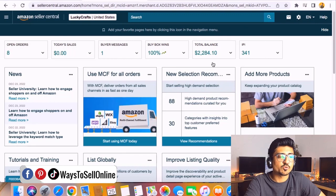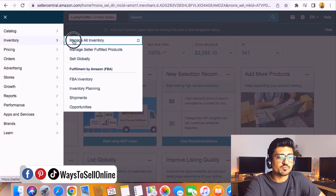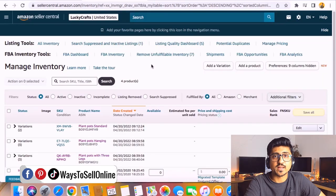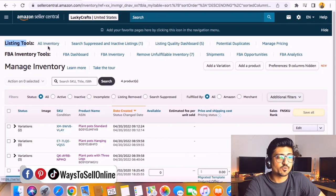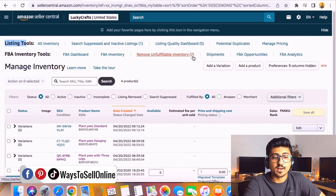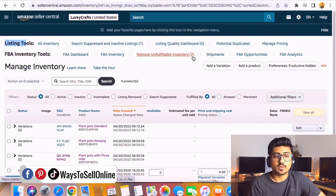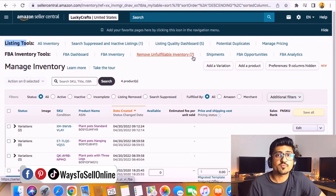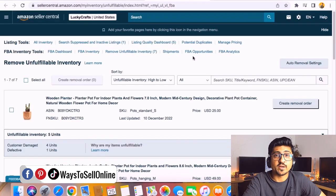Now I'm on Amazon Seller Central. Go to Inventory and then Manage Inventory — this is the tab where you can see all your products. On the listing tool you can see multiple links: All Inventory, FBA Dashboard, Remove Unfulfillable Inventory, Search Suppression, Inactive Listing. Click on Remove Unfulfillable Inventory. You can see I have seven products with unfulfillable inventory — they might be unfulfillable because they are damaged units, lost units, or units found from discrepancies.